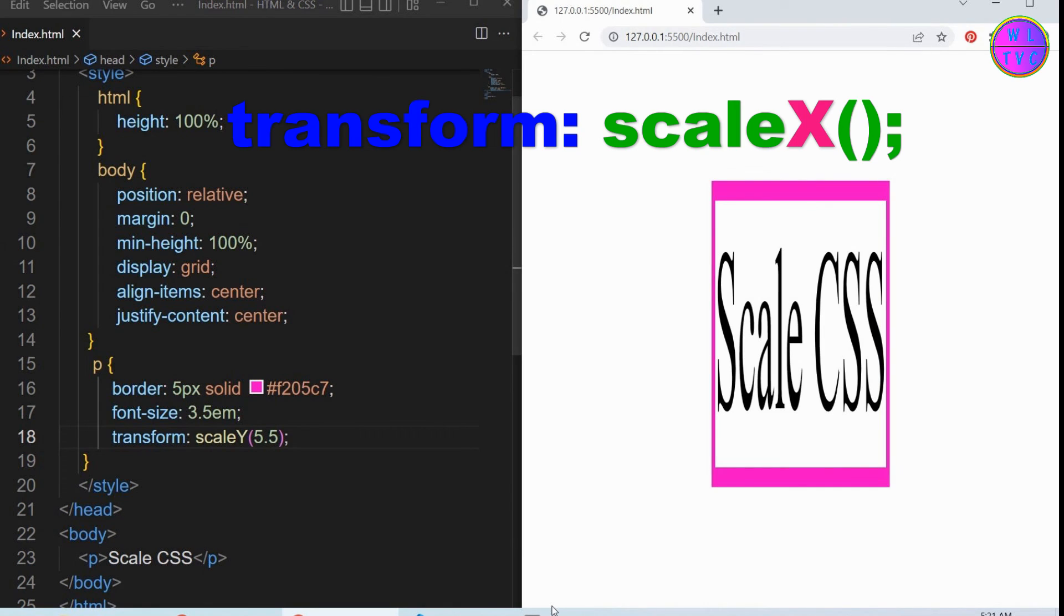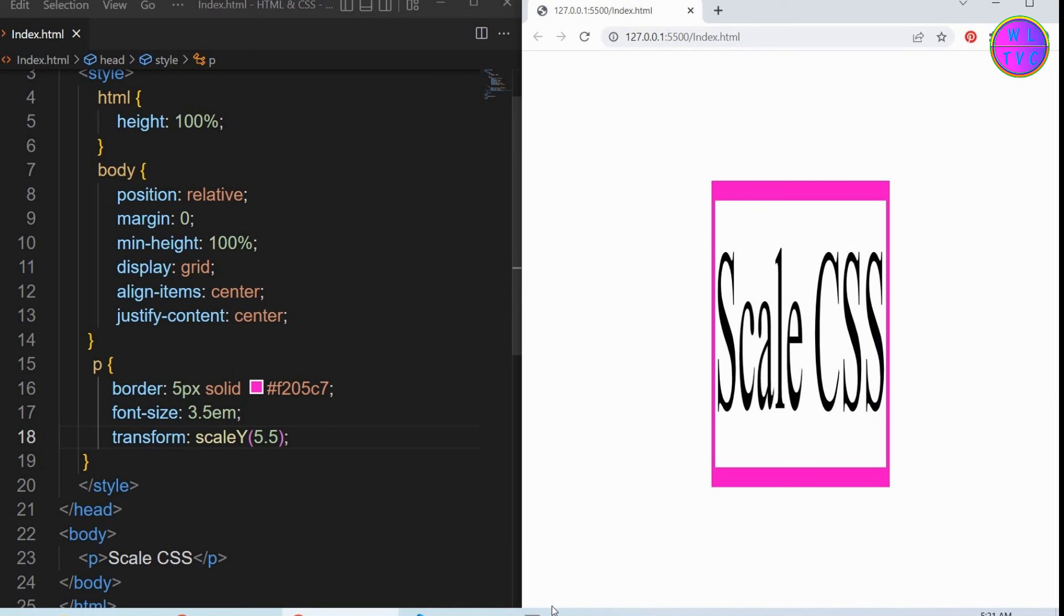The scale X scales the element horizontally and the scale Y scales the element vertically. That's it, hope this helps you guys.